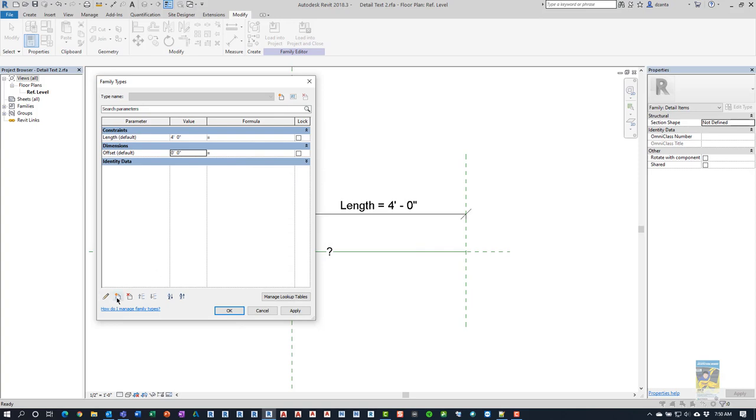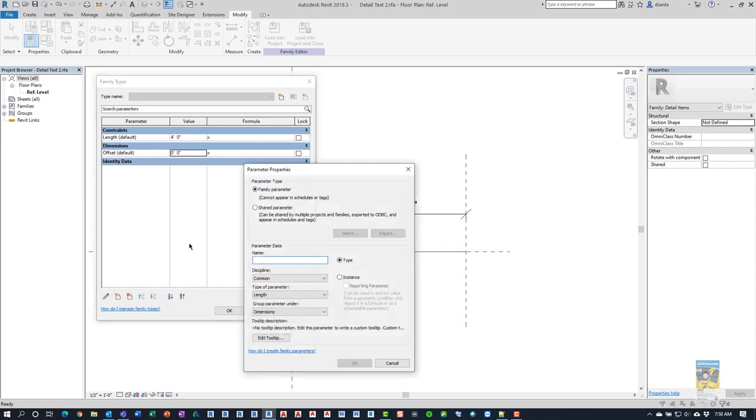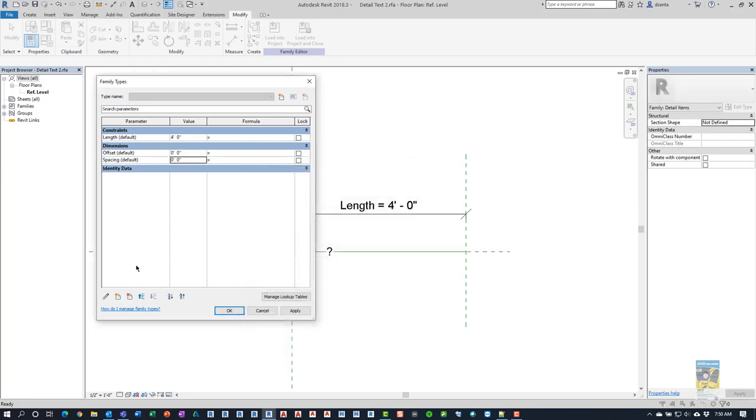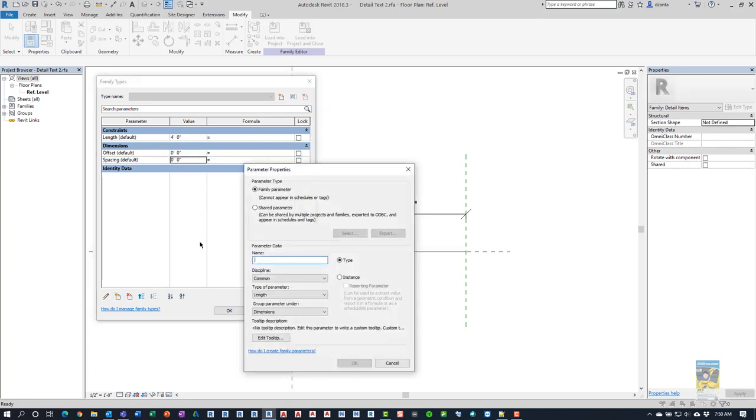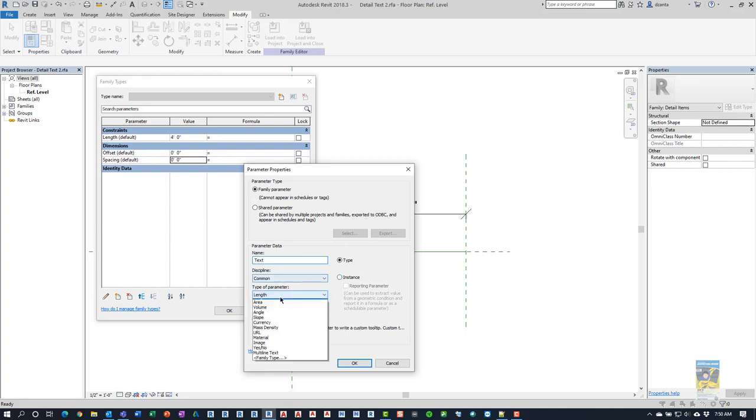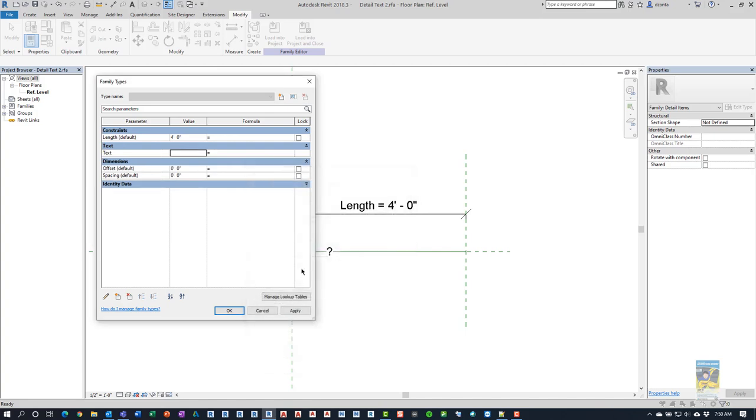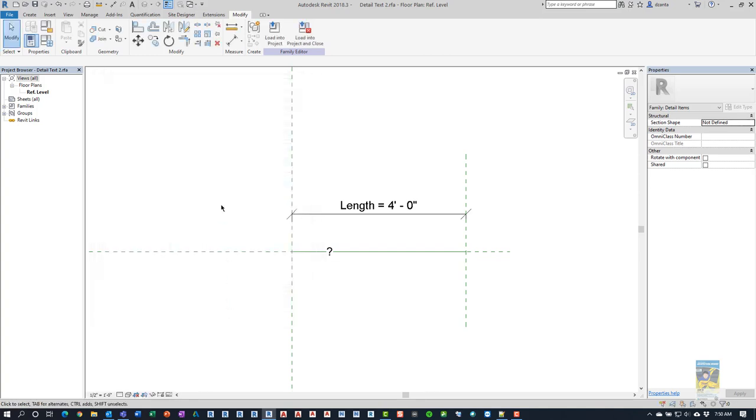And then we're going to do another one. We're going to call it spacing. It also is instance-based and length-based as well. And we're going to create a third one called text. And it is going to be instance-based as well. I'm sorry. Let's do common, text-based and we'll leave it type for now. And then we're also going to click OK to finish.